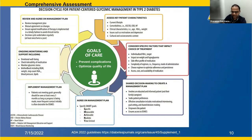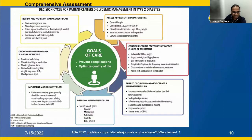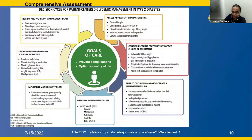Shared decision making involves patient preferences, motivational interviewing, goal setting, and empowering patients to make informed choices. Ongoing monitoring includes emotional well-being, tolerability of medications, glycemic status, blood pressure, and cholesterol, with management changes every three to six months if goals are not met. The key takeaway is SMART: goals should be Specific, Measurable, Achievable, Realistic, and Time-limited.